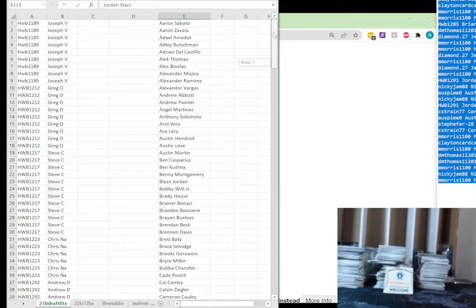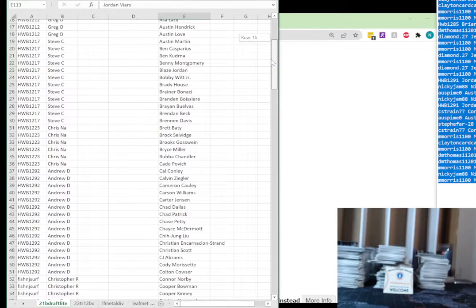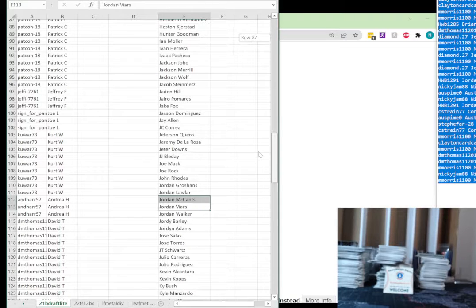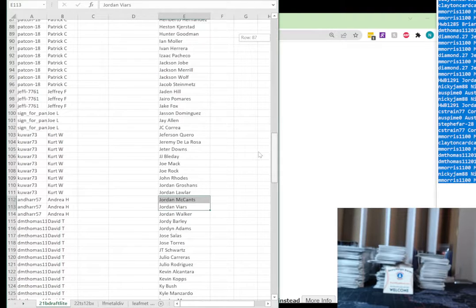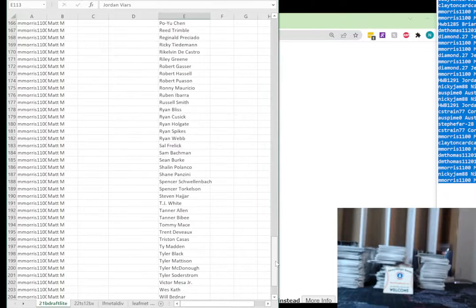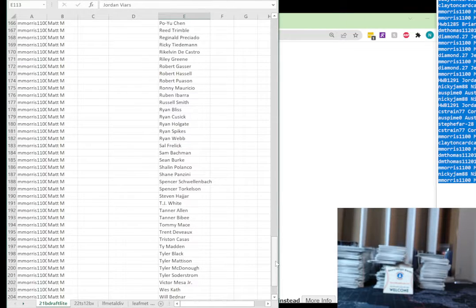Joseph V and Aaron Sabato going down. Once again, I'll post this list. All the way down with 209 spots. At the end we have Matt M and Zane Mills. So we're going to take these 209...